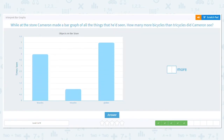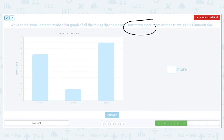Let's try another one. While at the store, Cameron made a bar graph of all the things that he had seen. How many more bicycles than tricycles did Cameron see? This is a problem where it's really good to mark off your bars. The question is saying 'how many more,' which means I'm comparing. And if I'm comparing, that means I'm subtracting. When I see the phrase 'how many more,' I'm going to have to subtract.